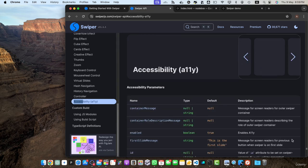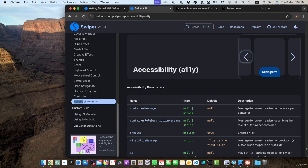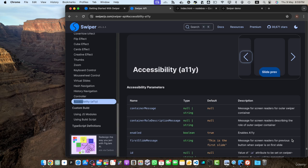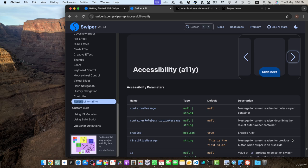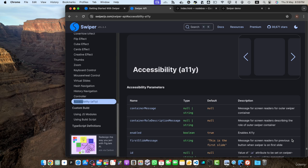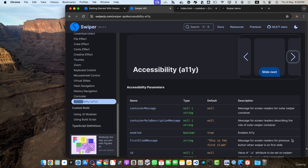Next one is accessibility. Swiper.js takes accessibility seriously and provides features to make your sliders accessible to a wider audience. It supports keyboard navigation allowing users to navigate through slides using arrow keys. Additionally, swiper.js follows best practices for accessible rich internet applications attributes ensuring that your sliders are perceivable and operable for users with assistive technologies.